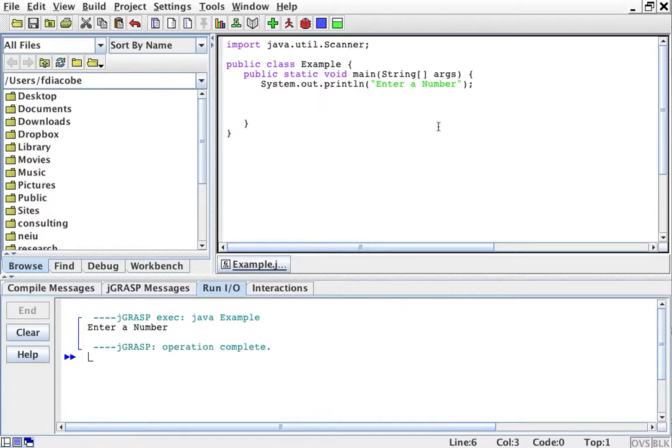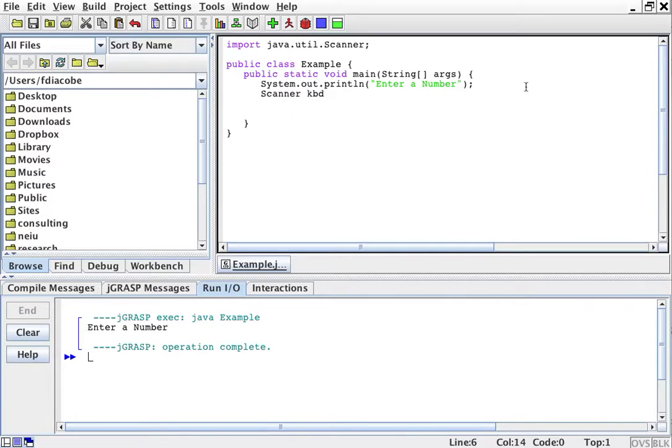Another object is the Scanner. You first have to create a placeholder to hold the Scanner, so you'll say Scanner keyboard. I'm going to create an object called keyboard of type Scanner.